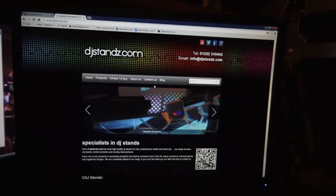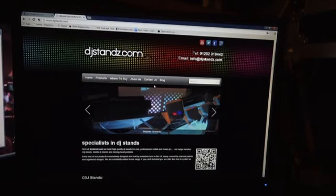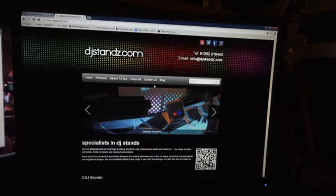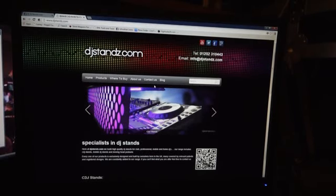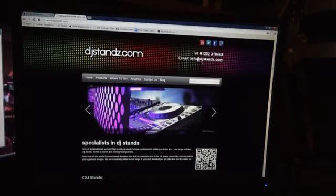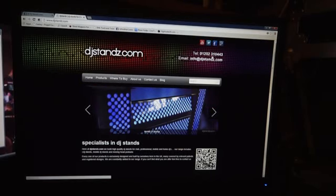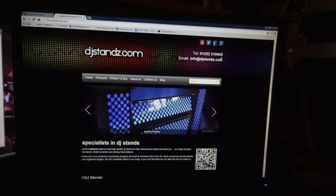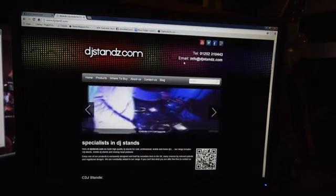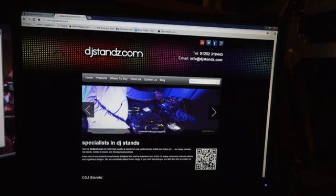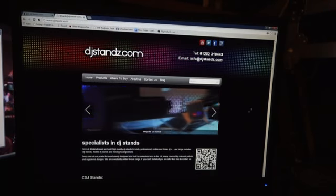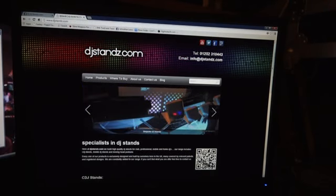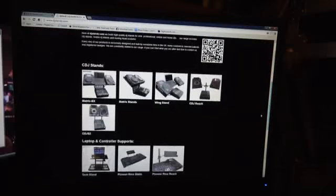Right ladies and gentlemen, if you didn't already know about it, I'd like to introduce you to a website called DJStands.com. If you want to get a hold of them, call 01252 310443 or email info@DJStands.com. Now what these guys do is they manufacture items to put your kit on.